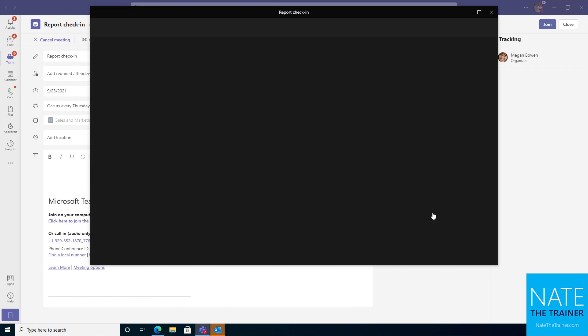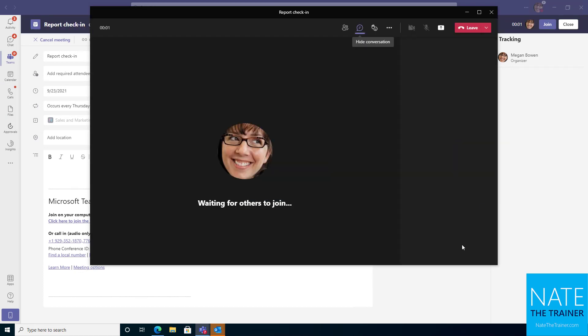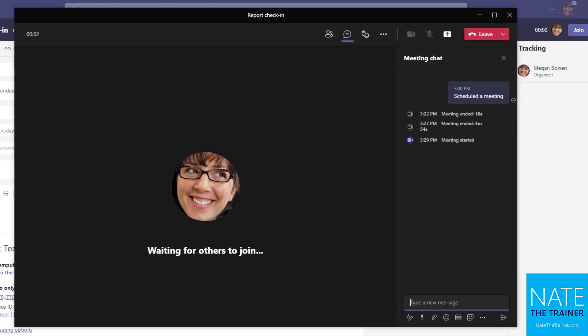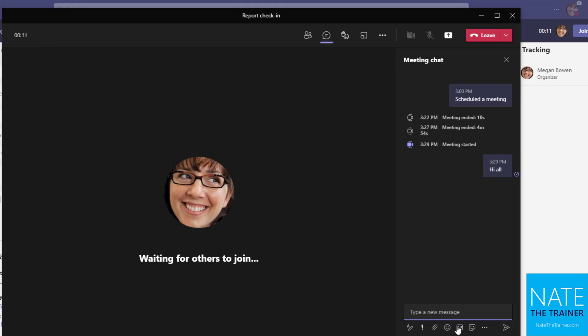Let's pretend we're an attendee this time. And as somebody's presenting, I might be using the chat panel over here to communicate with everyone else. And say, hi all. And then other people can come here and react just as if it's a chat message or a channel conversation.